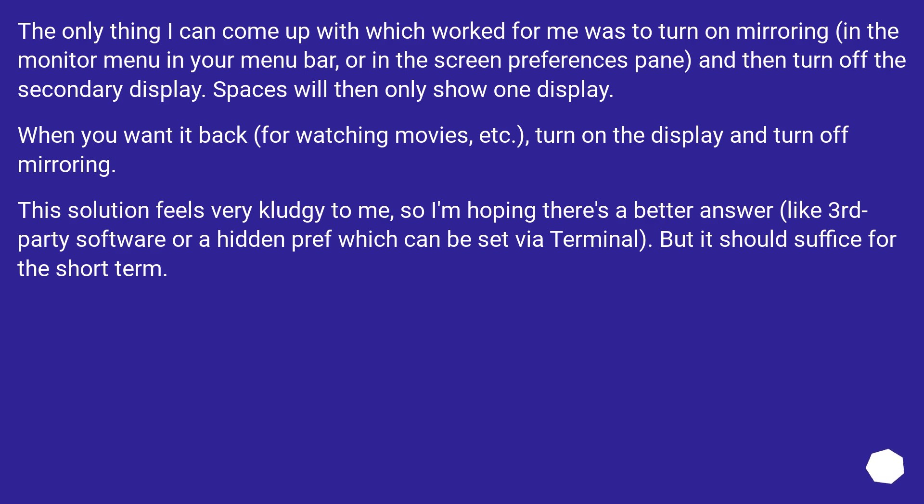This solution feels very kludgy to me, so I'm hoping there's a better answer, like third-party software or a hidden pref which can be set via Terminal. But it should suffice for the short term.